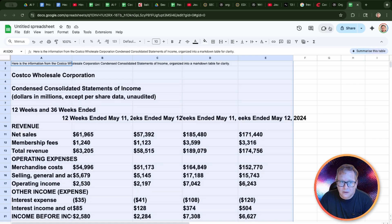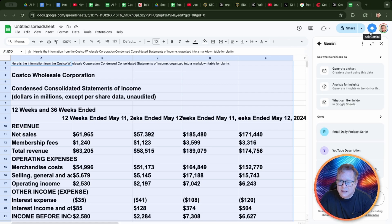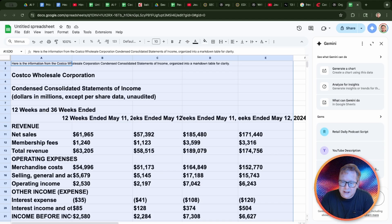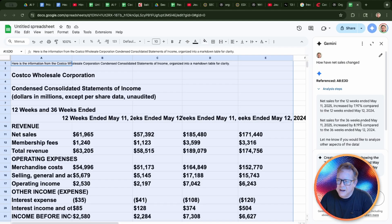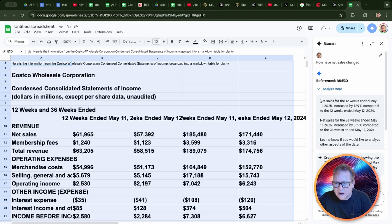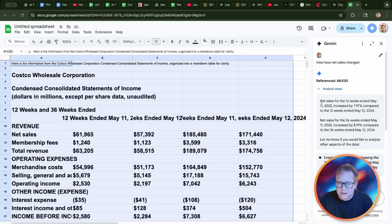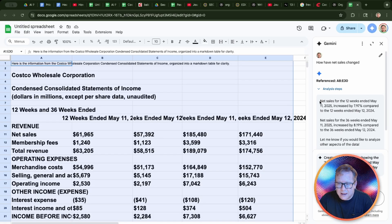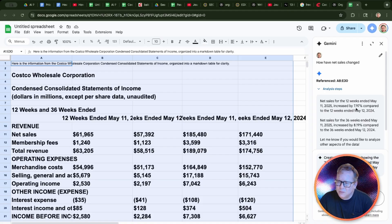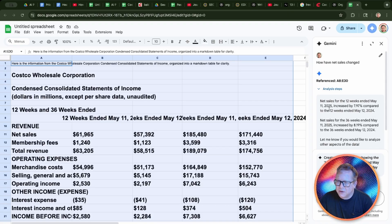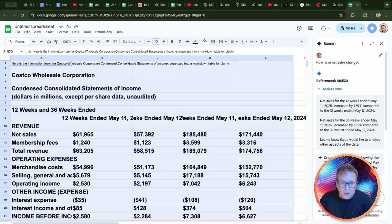There's another tool now in Google Sheets — Google's AI tool Gemini. You can use this for all kinds of things. You can ask it questions like, how have net sales changed? And it gives you an answer. It says net sales for the 12 weeks ended May 11th increased 7.97% compared to the 12 weeks ended May 12th, 2024 — so it's a year-over-year analysis. And all I had to do was ask it the question.